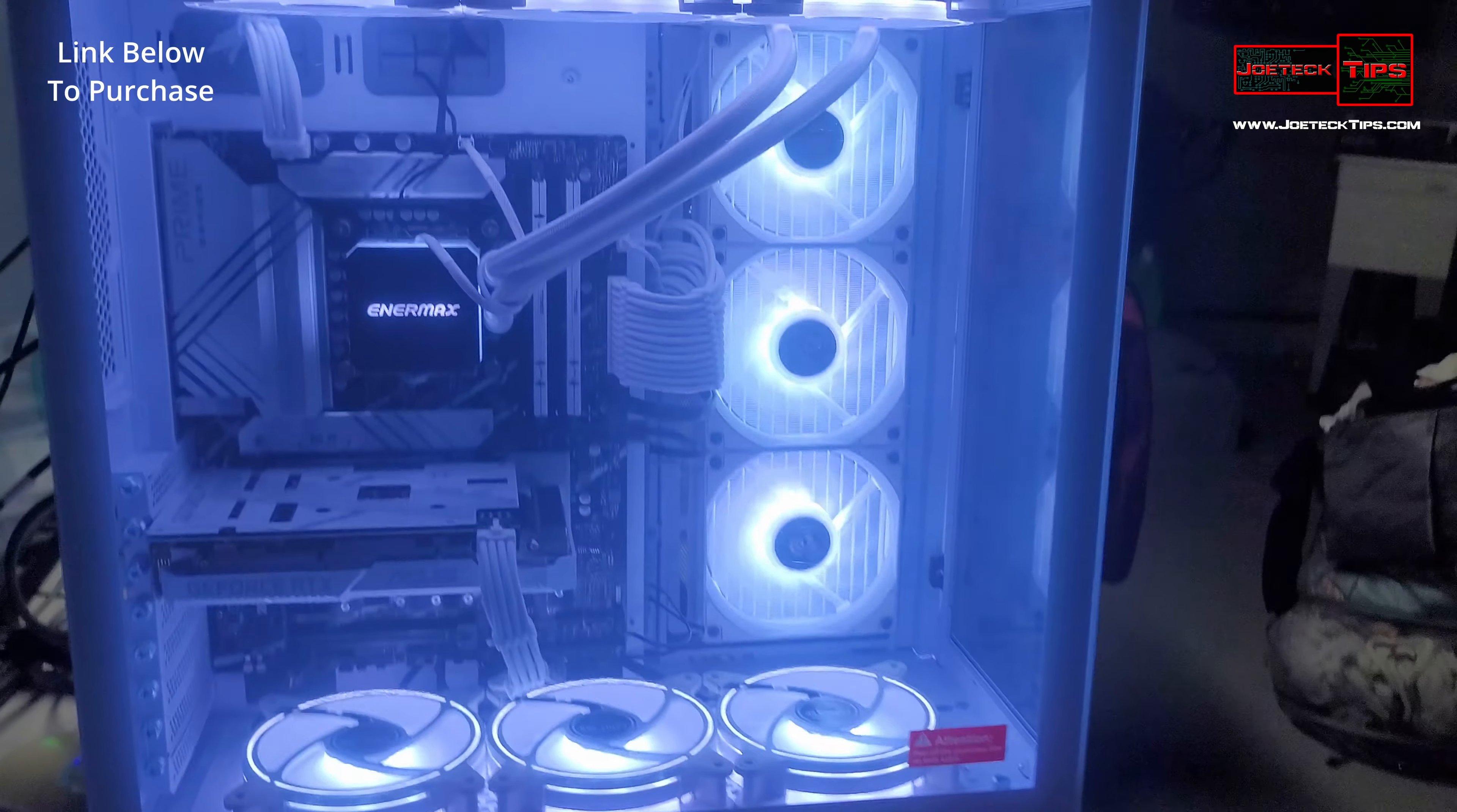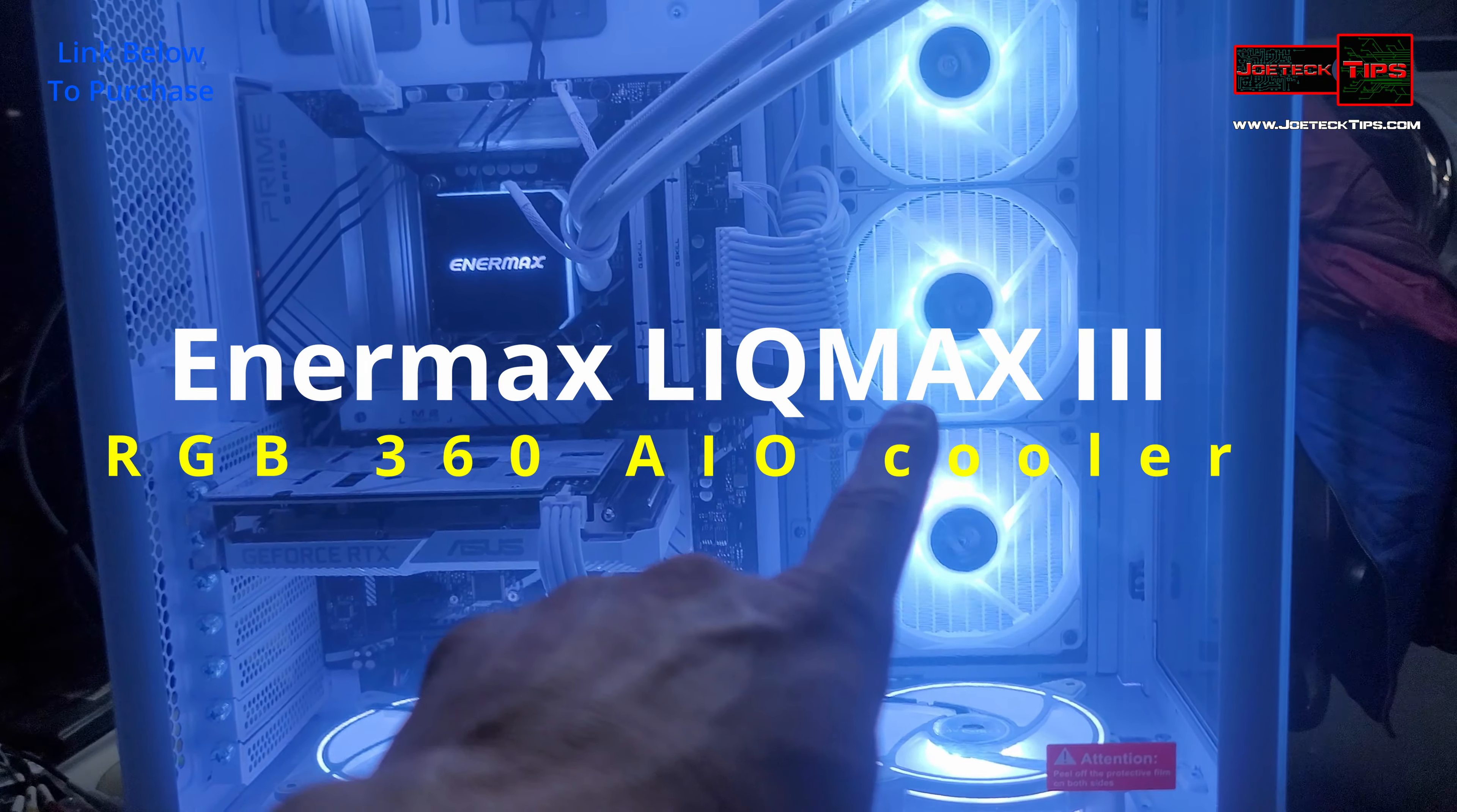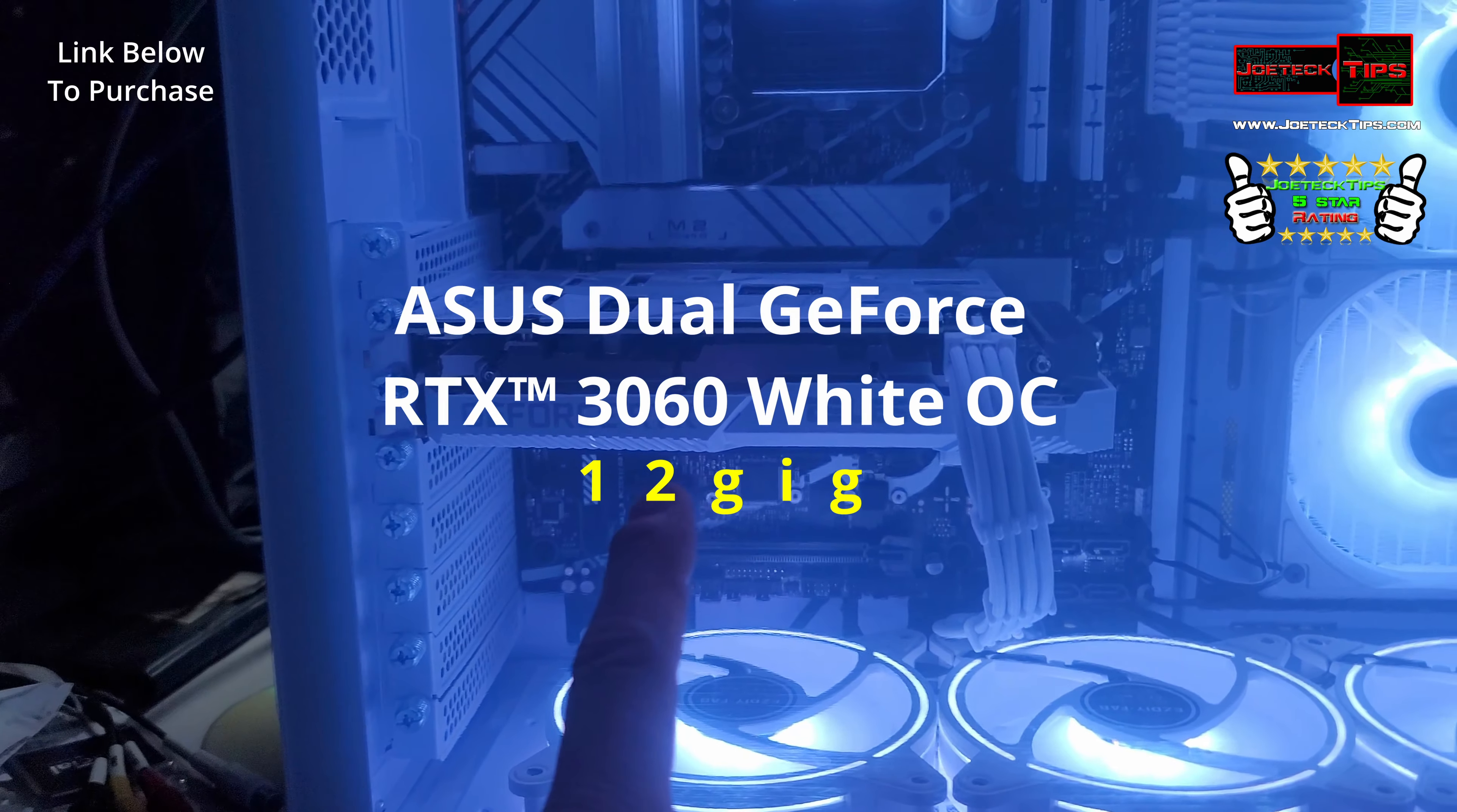We're going to go over the specs. It's the same motherboard as mine, the ASUS Z790-P WiFi. 32 gigs of DDR5 4800 megahertz RAM, the Lian Li Galahad Max 3 360 cooler, the white wire kit for VGA for the GPU, ATX, and CPU connections. This is the ASUS GeForce 3060 video card.